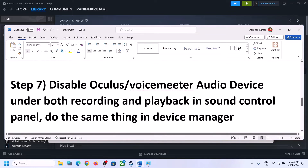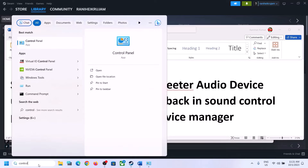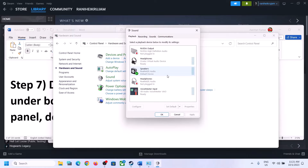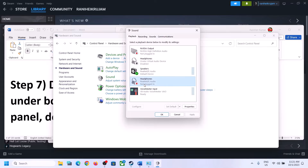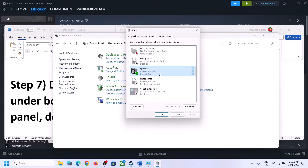The next step is to disable any other audio devices that are enabled in Playback. Open the Sound Control Panel again via Control Panel → Hardware and Sound → Sound. Here you can see multiple audio devices listed. Make sure you only enable the speaker you want to use — for example, Realtek audio. If you see other devices like Oculus Virtual Audio Device, headphones, or VoiceMeeter that you're not using, right-click them and disable them. Only keep the device you are actually using enabled.